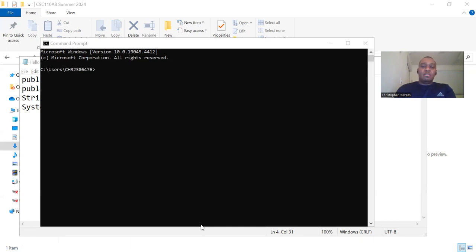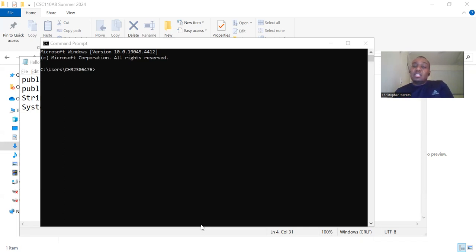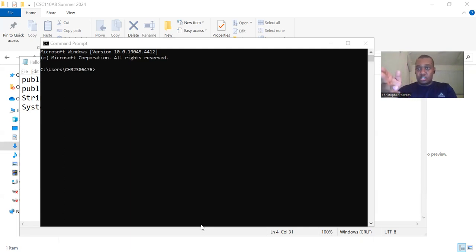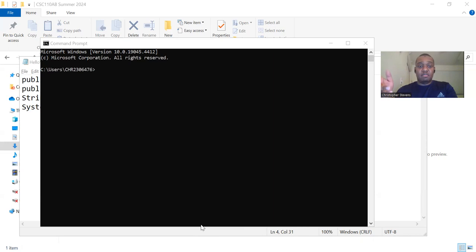In the terminal, navigate to the directory where you saved your HelloWorld.java. Use the CD command to change directories. For example, CD wherever your path is, backslash to backslash your backslash file.